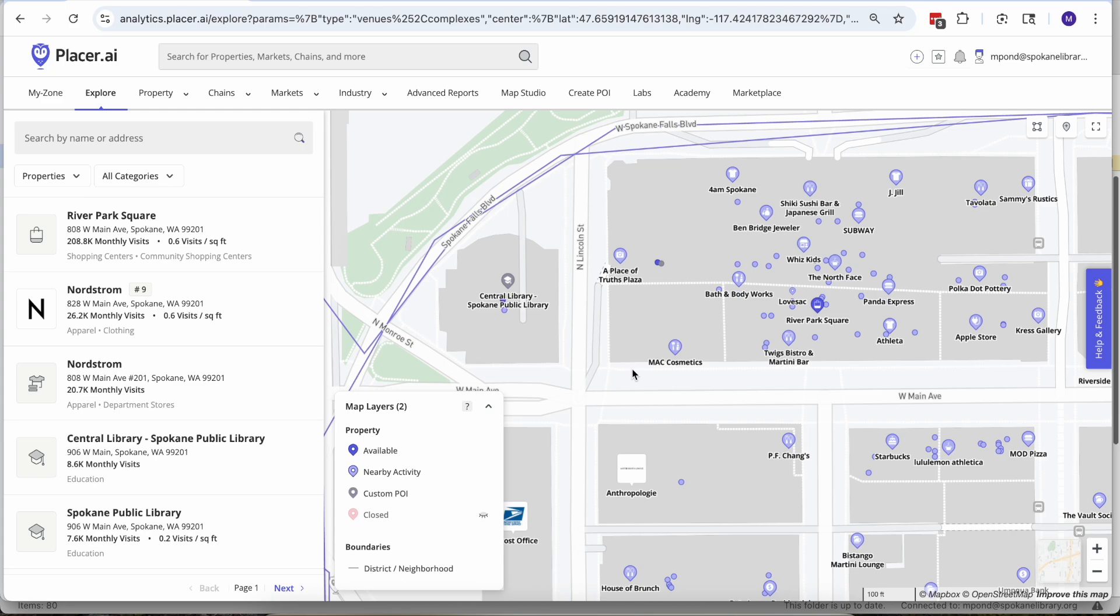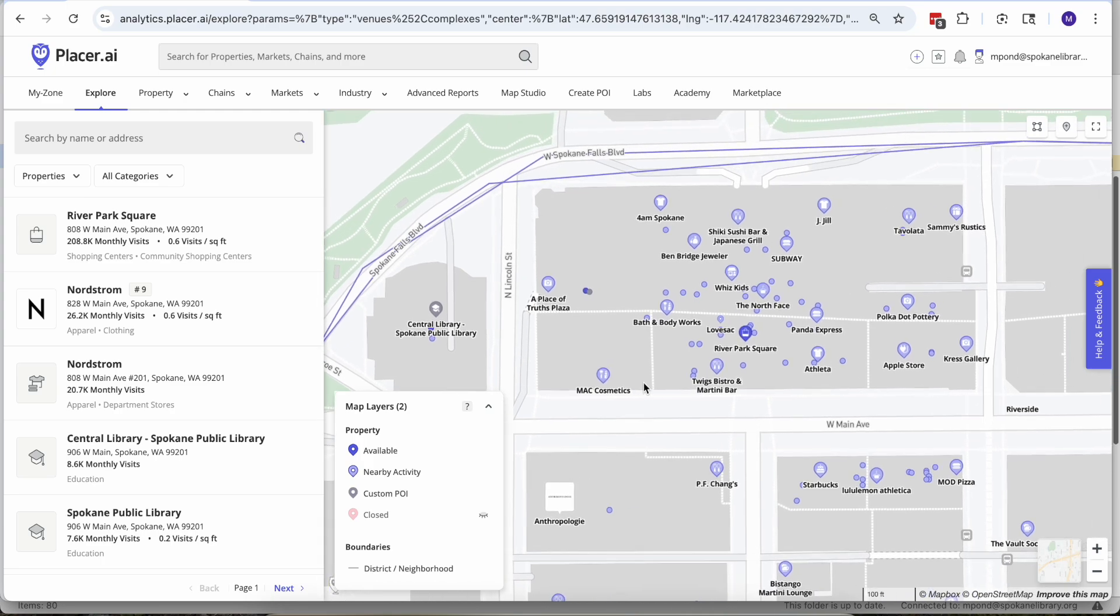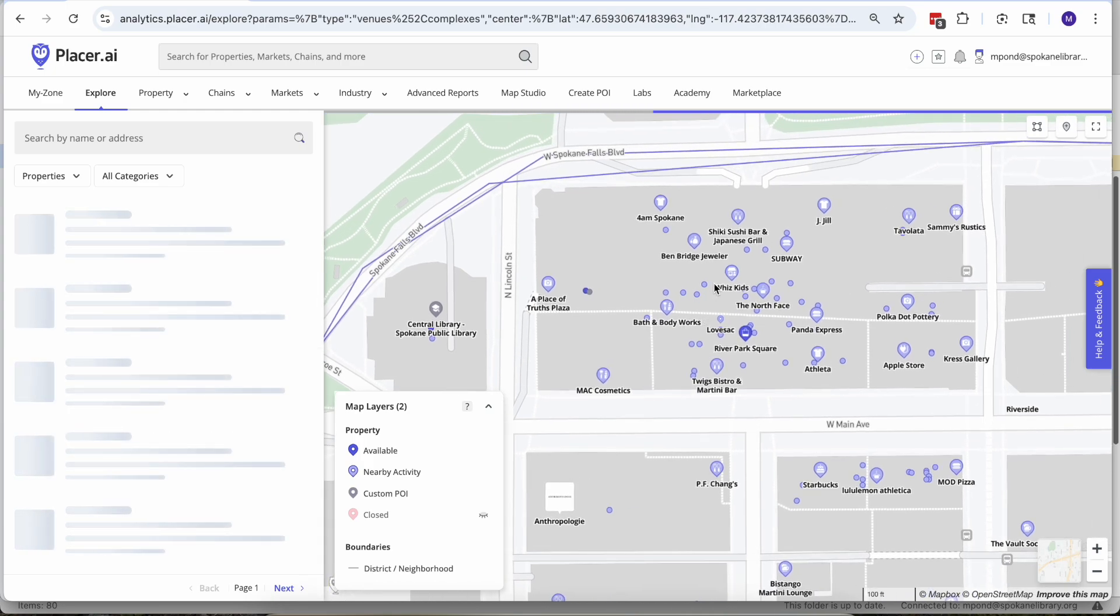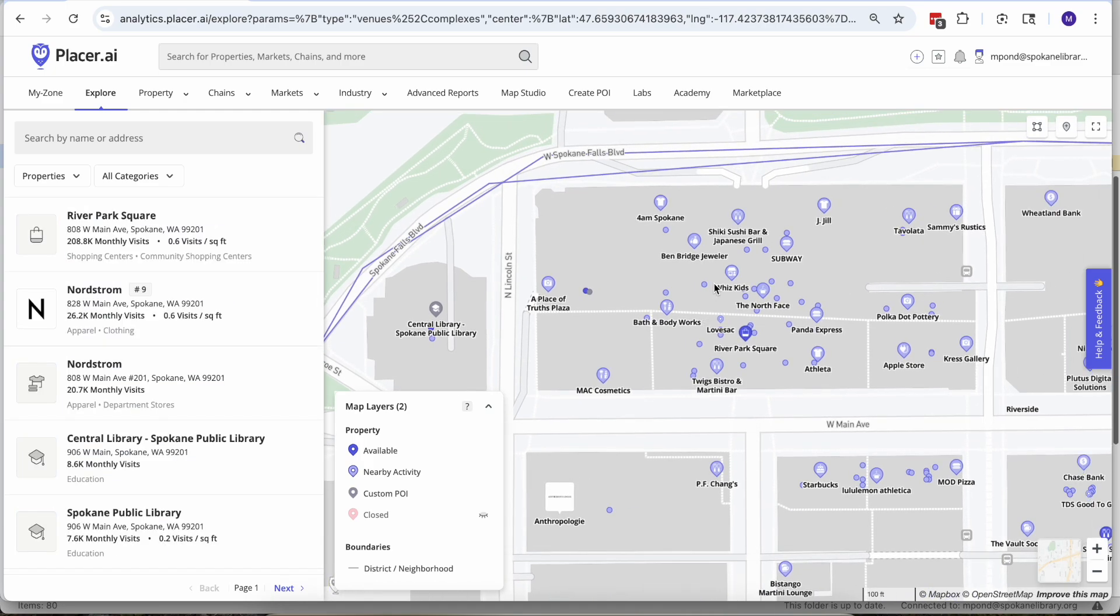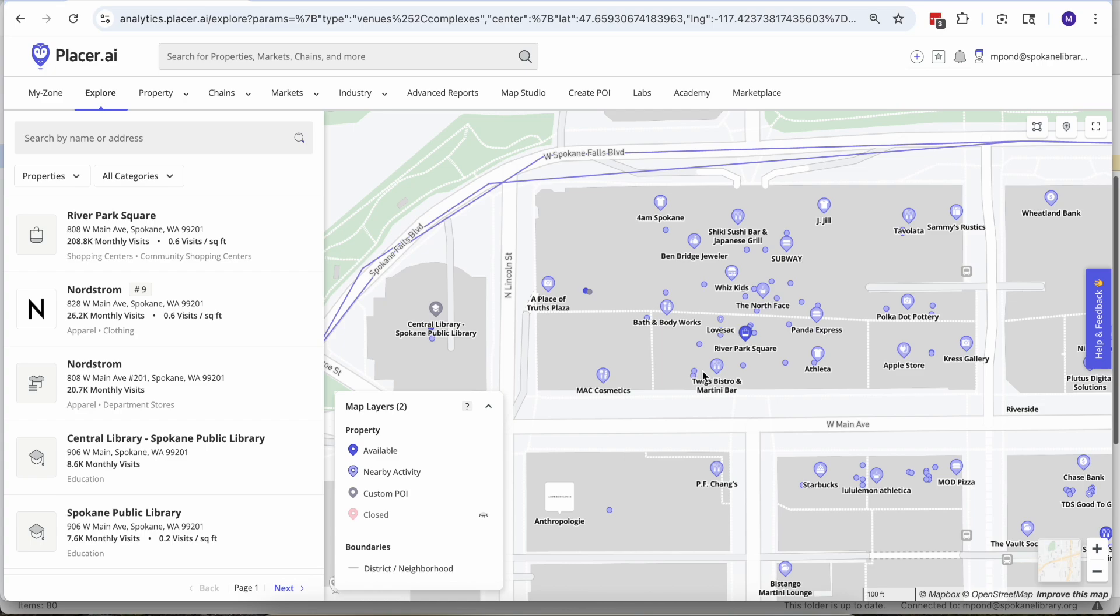One other stumbling point in terms of setting up those geographic boundaries is using River Park Square mall here as the example. Since Placer is just looking straight down from above for that geolocation, for multi-story facilities like River Park Square it makes it really hard for Placer to tell are you up on the third floor at WizKids or down on the ground floor at Williams Sonoma. So just know that sometimes data on that front can get a little bit fuzzy.